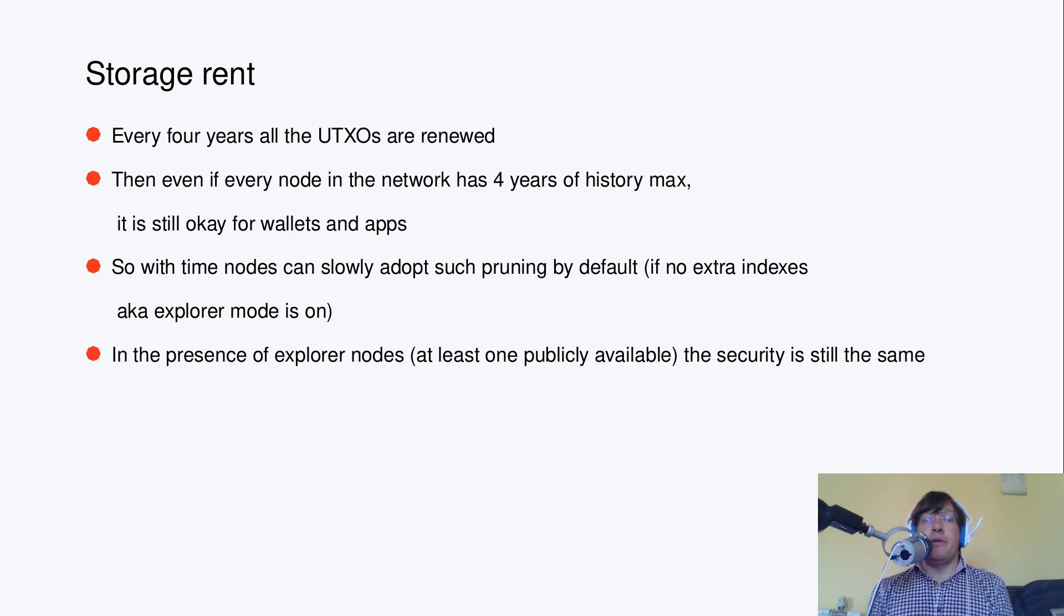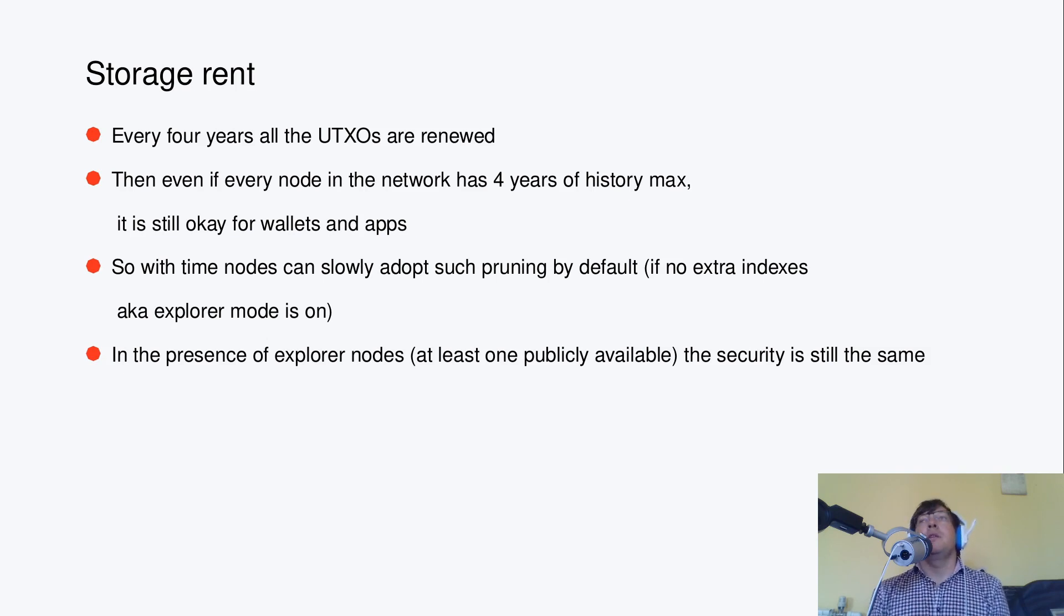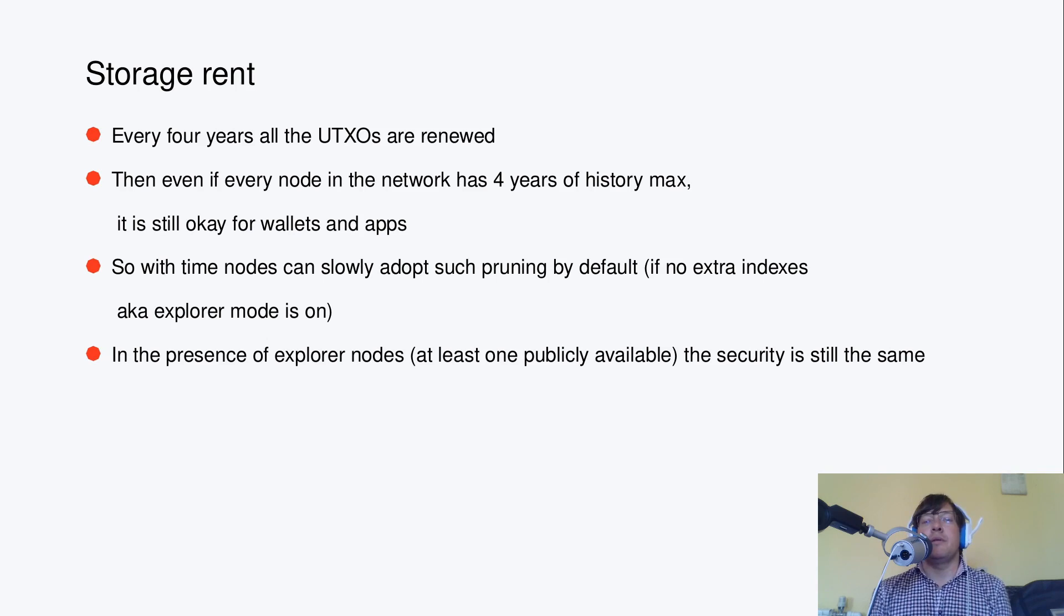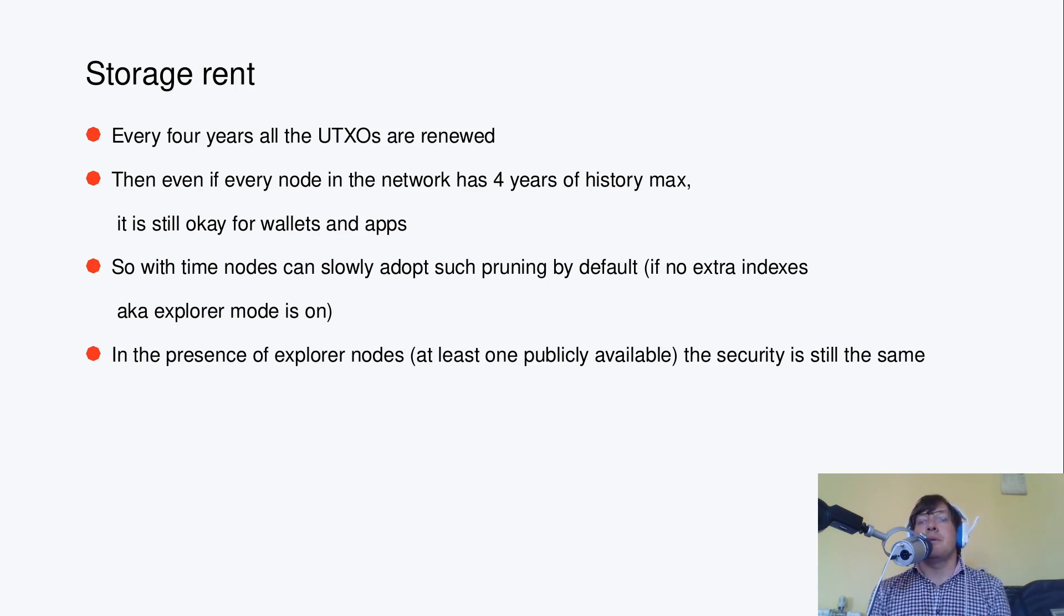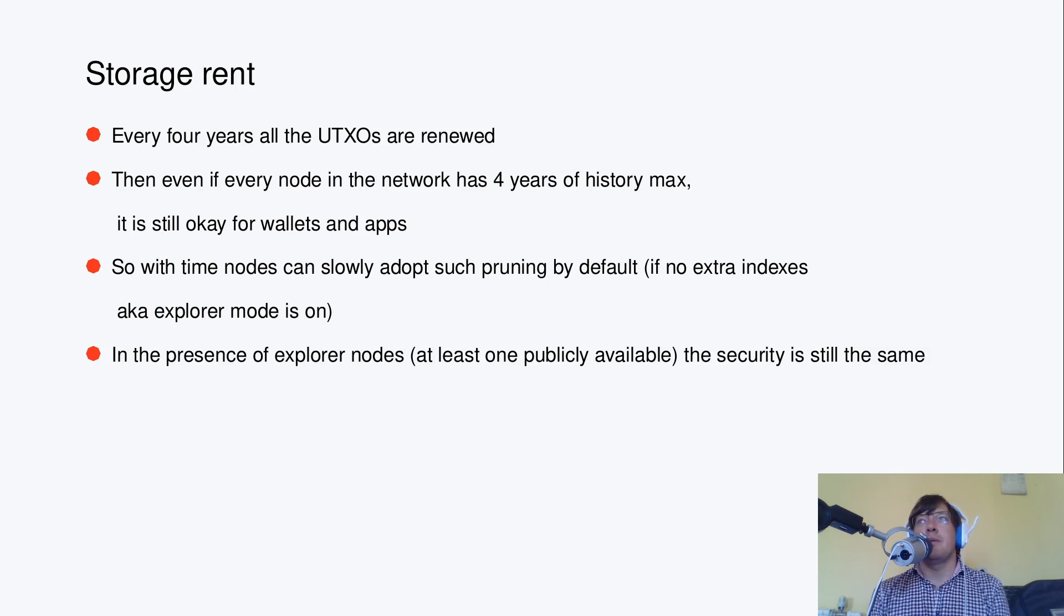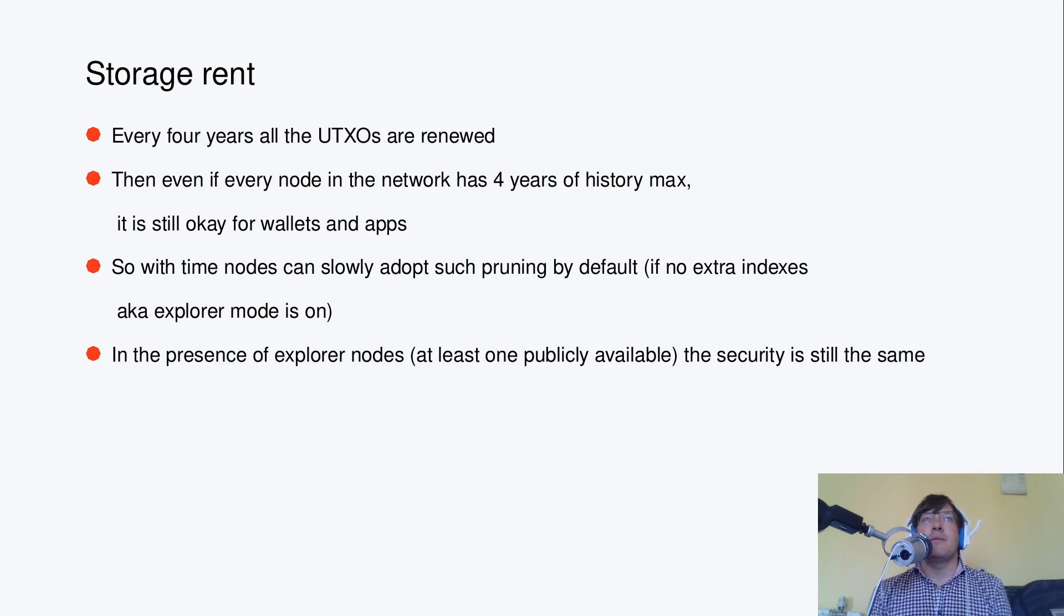All right, so then with time nodes can slowly adopt such pruning even by default if no extra indexes are on. If they are on, then it's assumed that this node is basically willing to have Explorer-like capabilities, being able to analyze historical data, not just having currently unspent UTXOs.